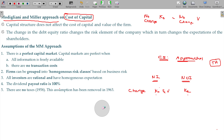Capital structure irrelevancy — capital structure irrelevancy theory. Capital structure does not change value. Debt-equity mix changes, but value does not change.